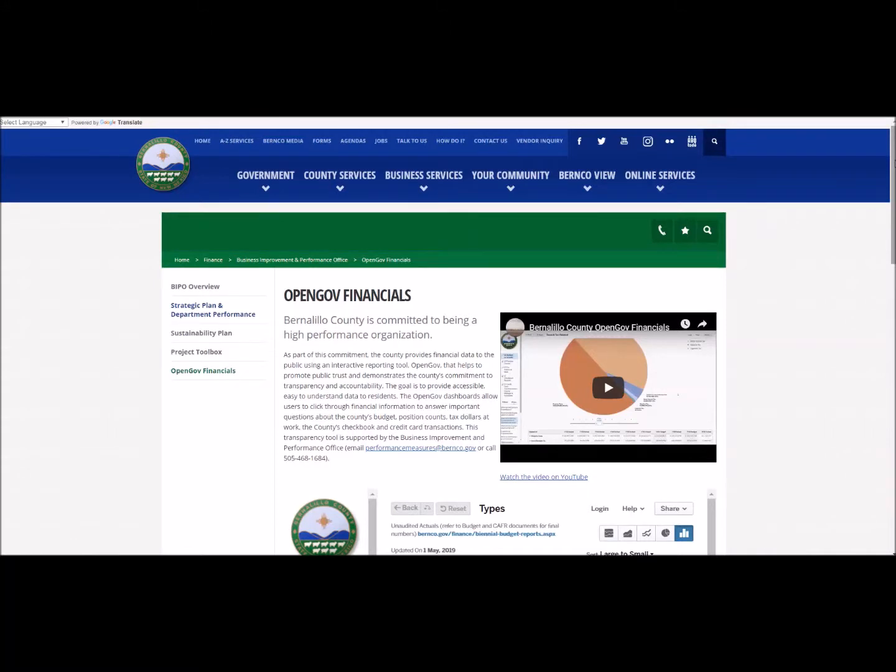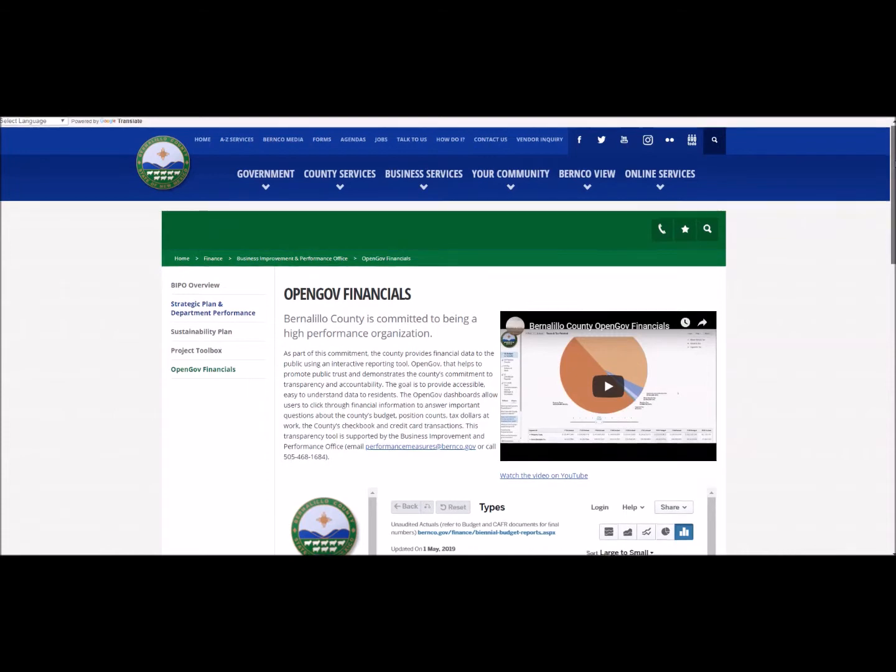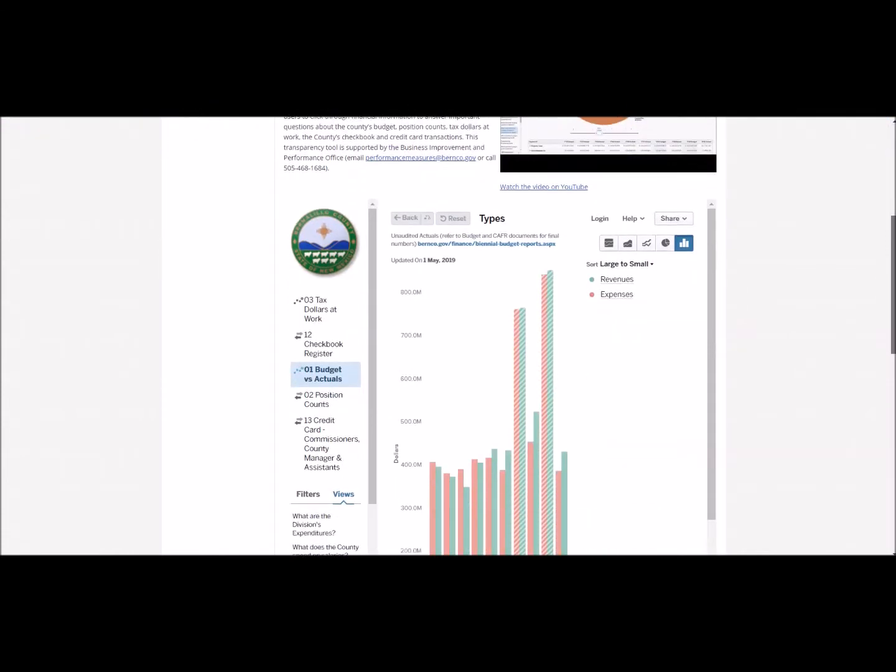Hello and welcome to the Bernalillo County government website. Today I will be explaining how you can use OpenGov software, the cloud-based tool Bernalillo County uses to store, sort, and display financial and operating data to search the county's financial information, particularly budget versus actuals comparisons.